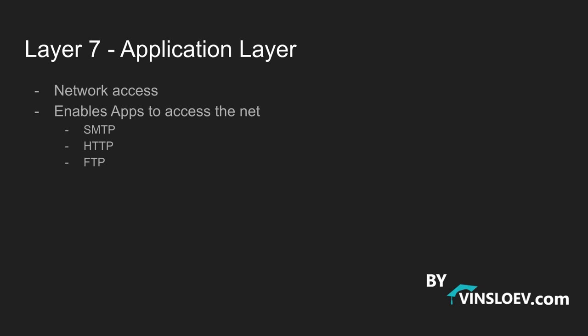This was a quick overlook of the 7 layers in the OSI model. In the next lectures we will dig deeper into each of them along the way to understand this complex area of networking. See you in the next lecture.